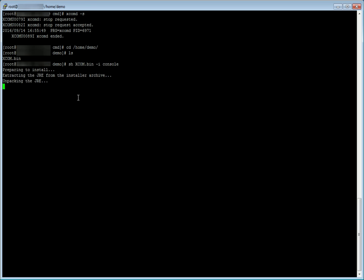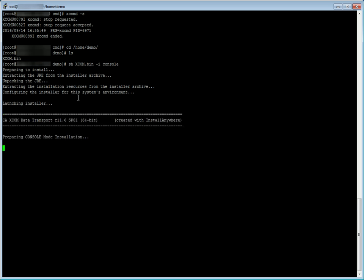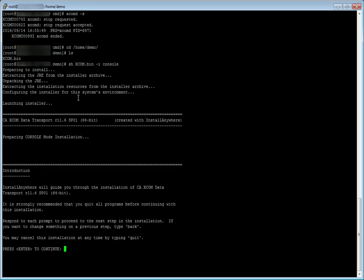The extraction of the installer starts. Once the extraction is done, introduction panel is displayed which informs the user how to go to the next step or previous step of the installation or quit the installation.